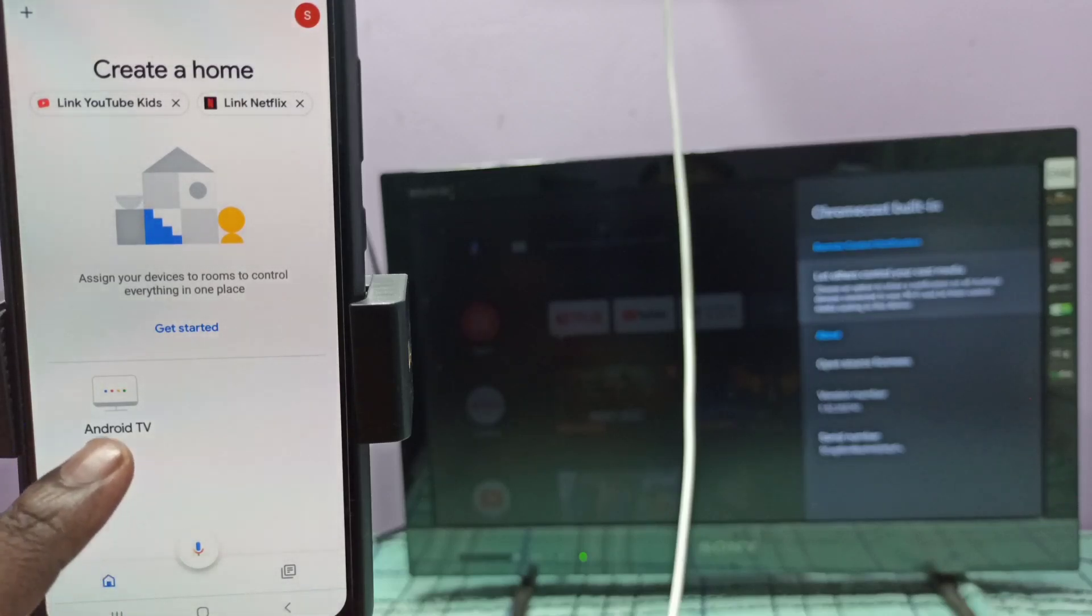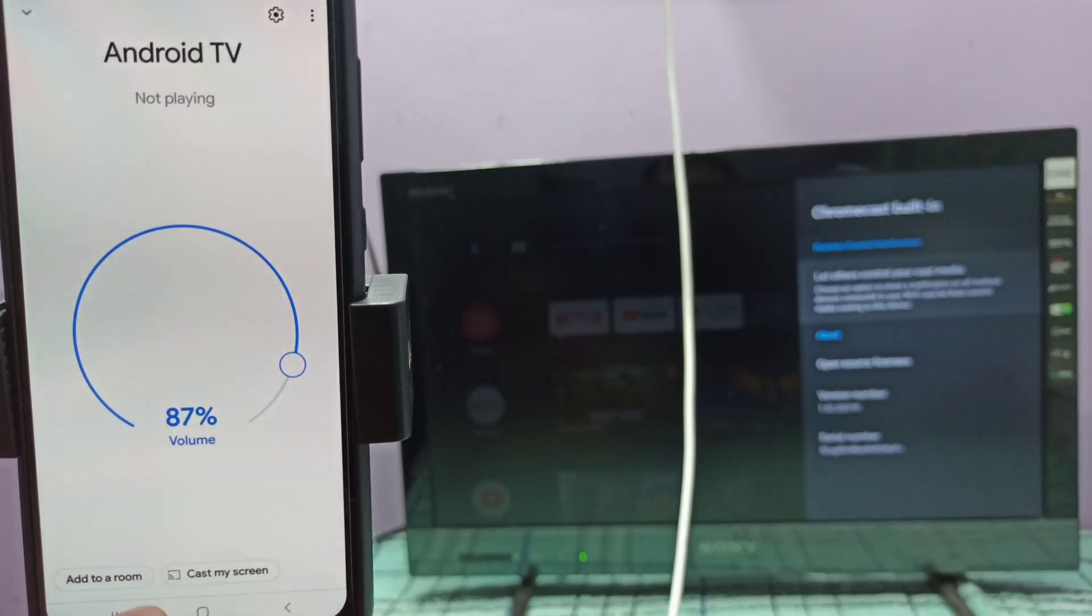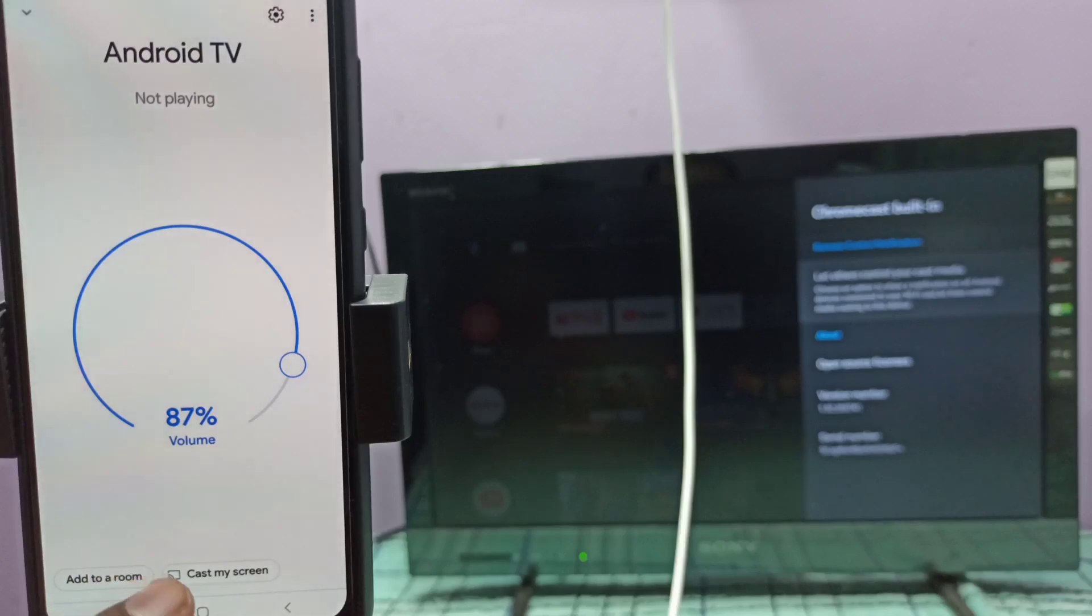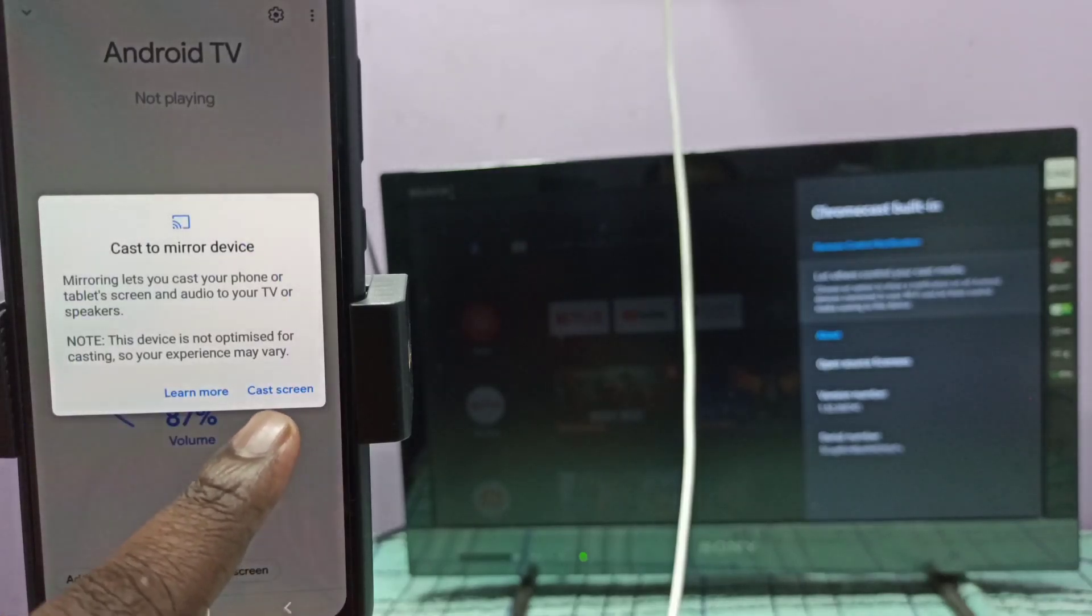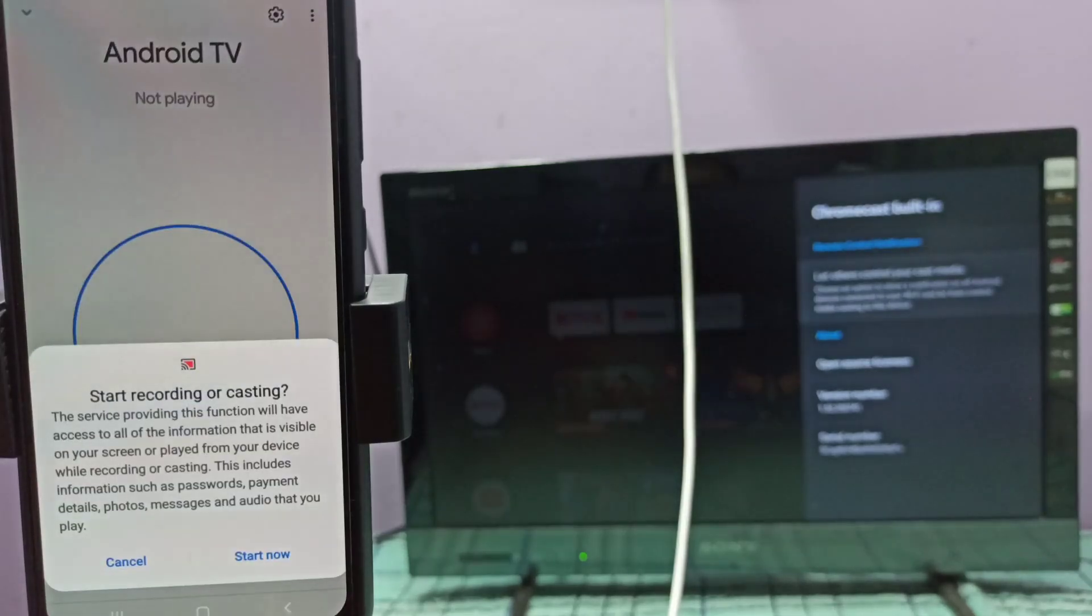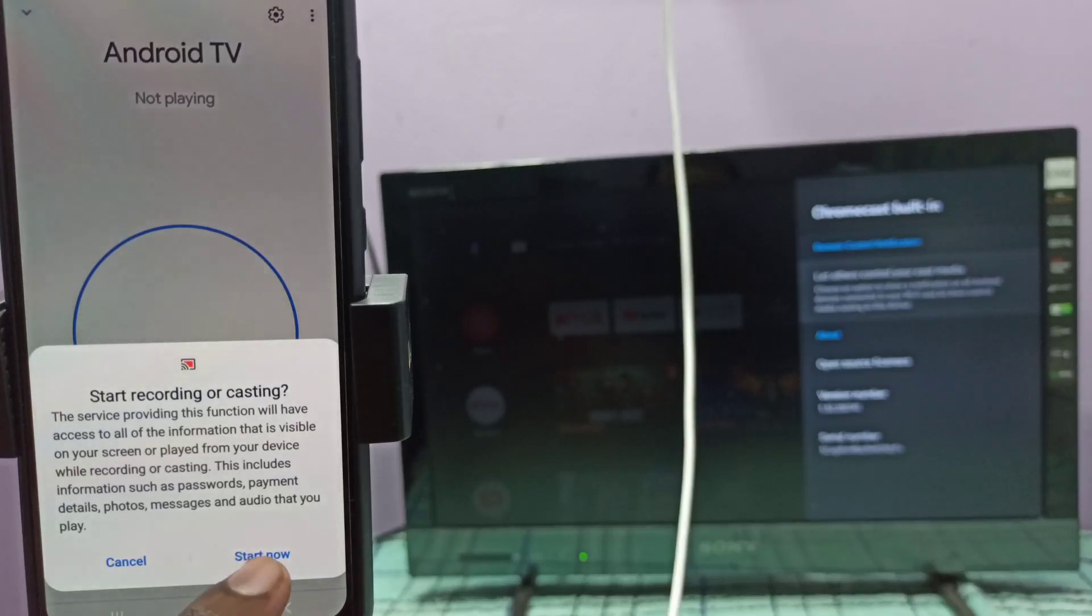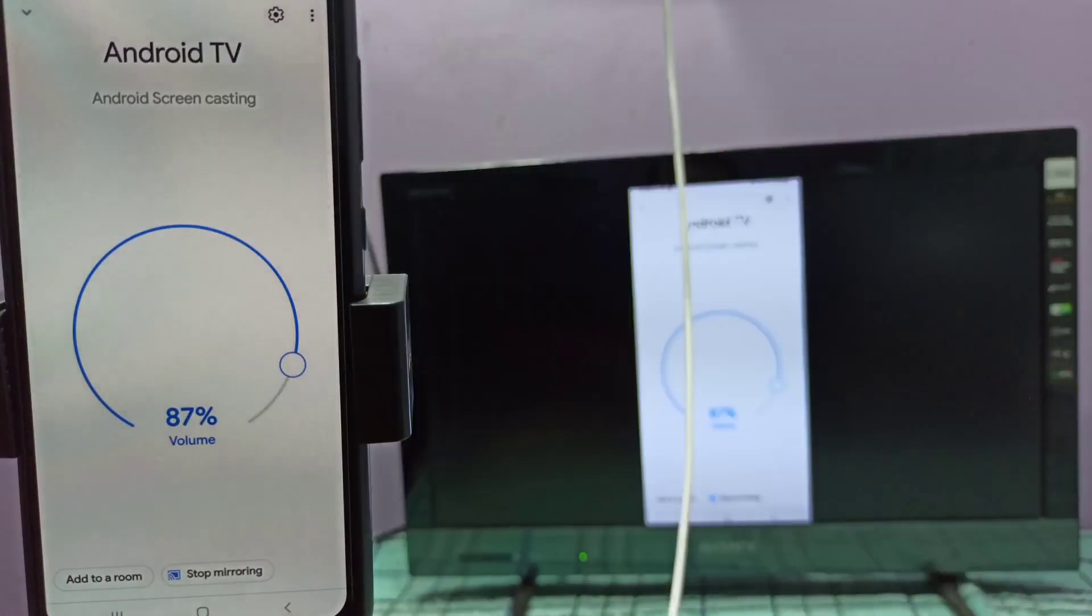Tap on this name, then here you can see cast my screen. Tap on this option cast my screen, then tap on cast screen, then tap on start now. See, it's working.